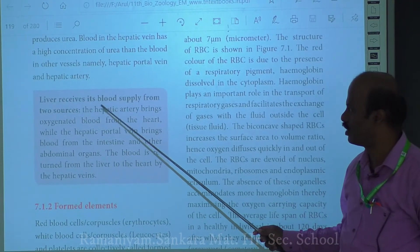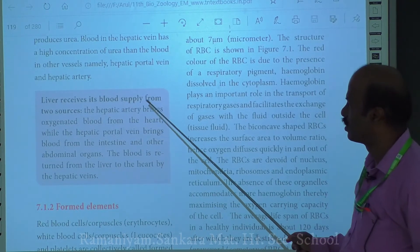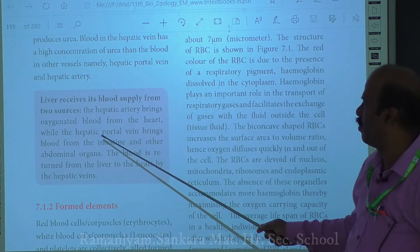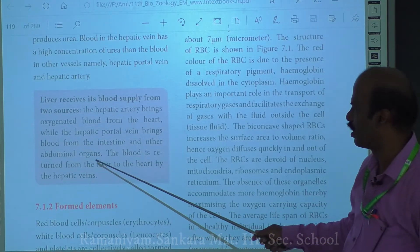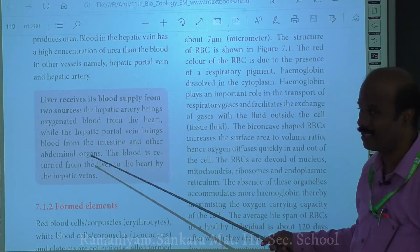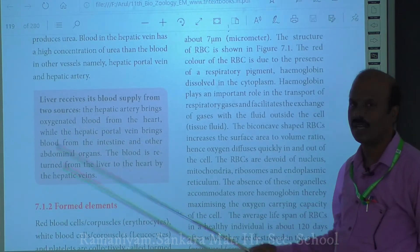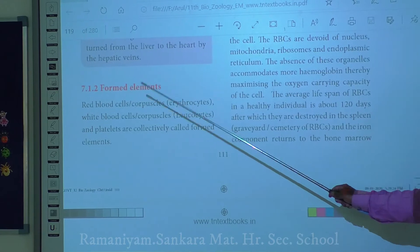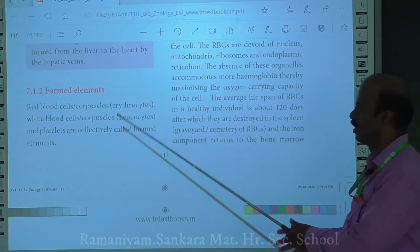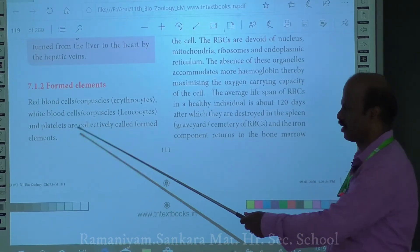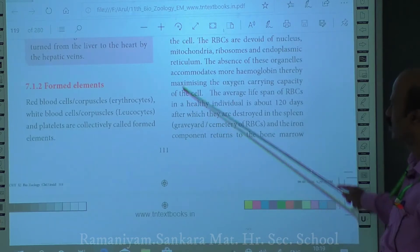The liver receives its blood supply from two sources: the hepatic artery, which brings oxygenated blood from the heart, and the hepatic portal vein, which brings blood from the intestine and other abdominal organs. The formed elements of blood consist of red blood cells or erythrocytes, white blood cells or leukocytes, and platelets. These three form the formed elements: RBC, WBC, and platelets.